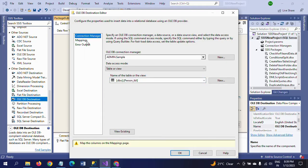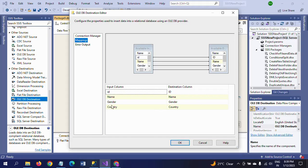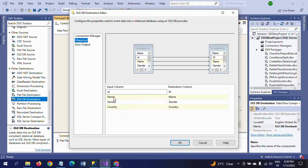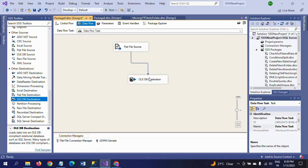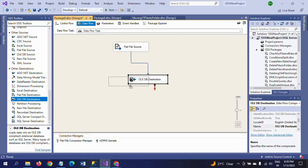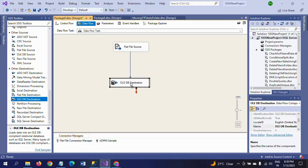If you go for mappings, no need to do anything. Data types also same. Configuration has done successfully for OLE DB Destination as well.